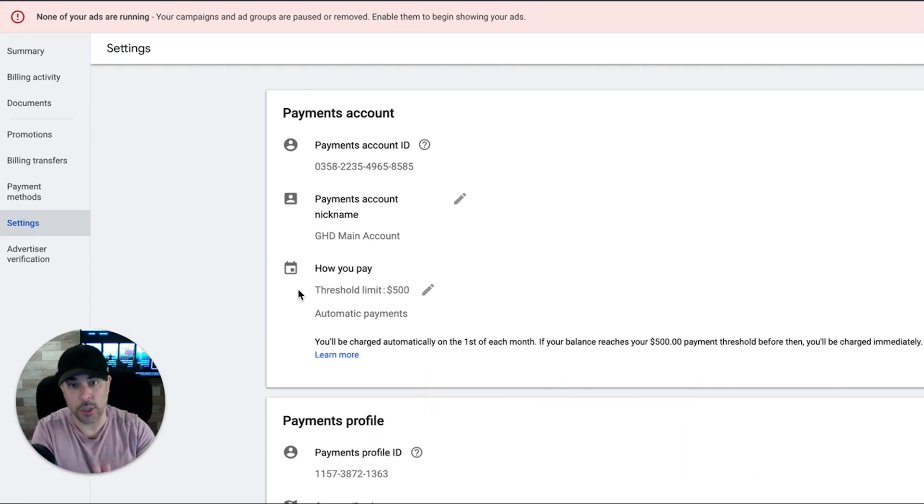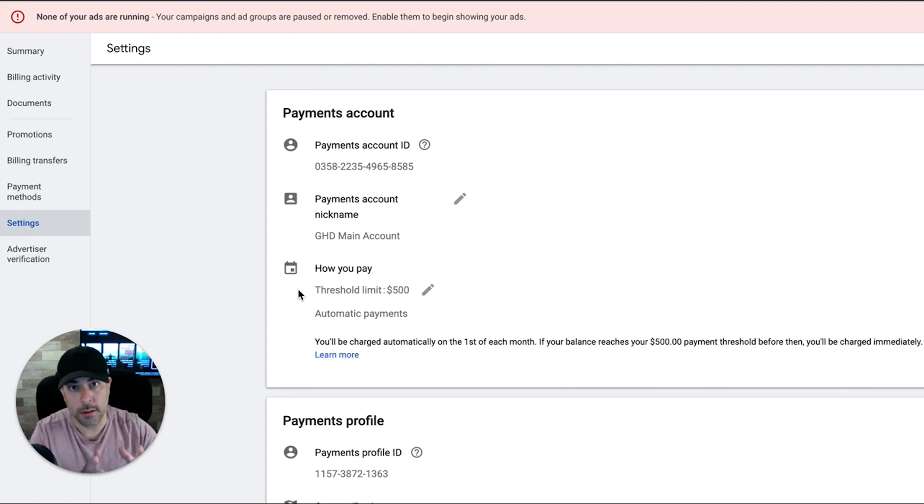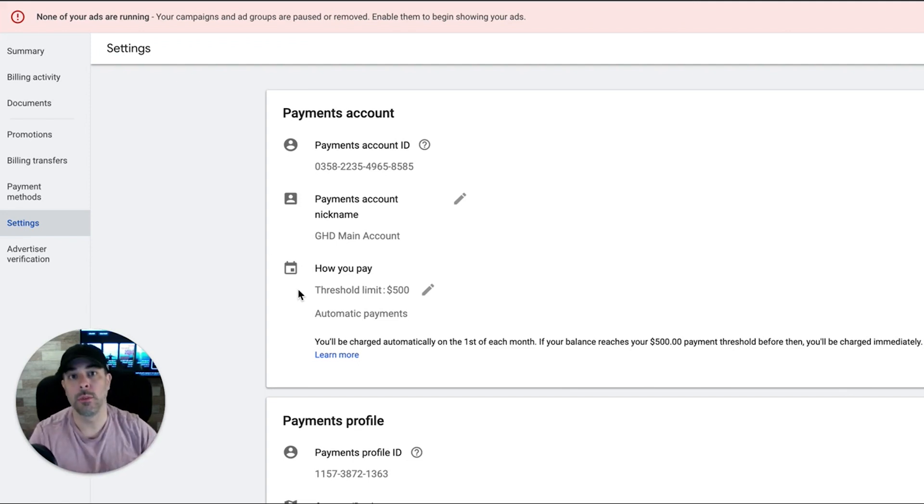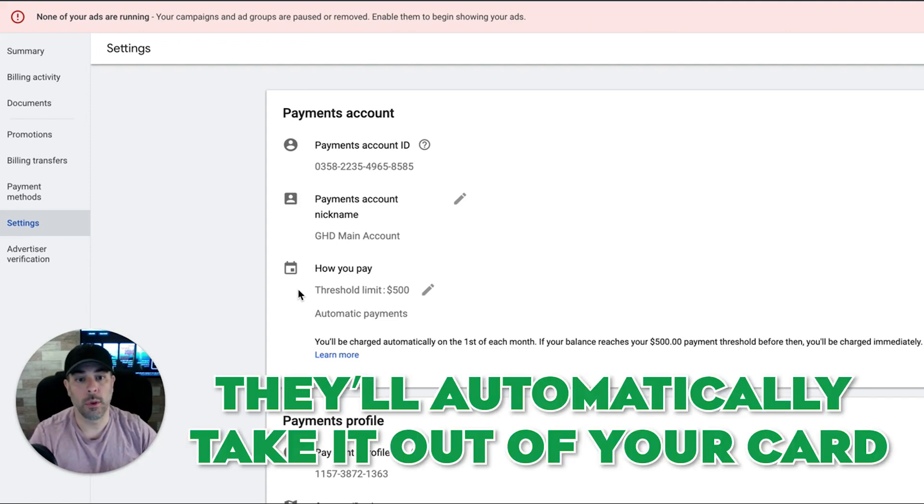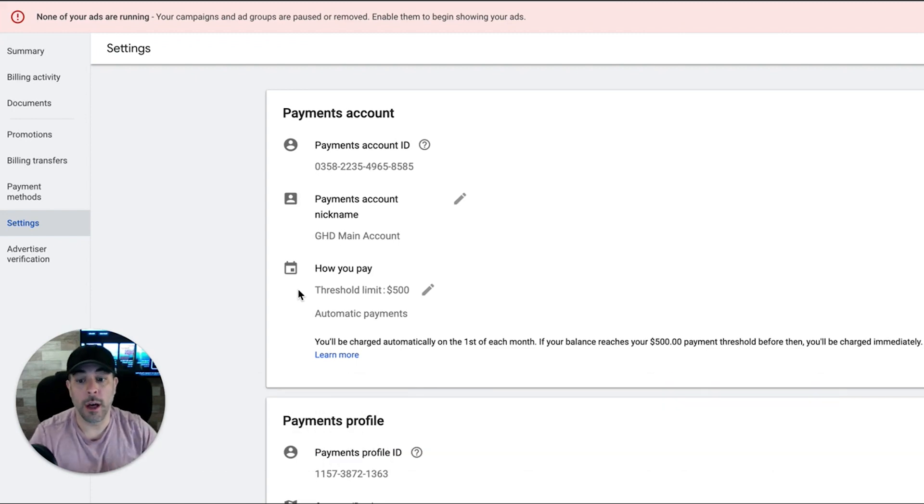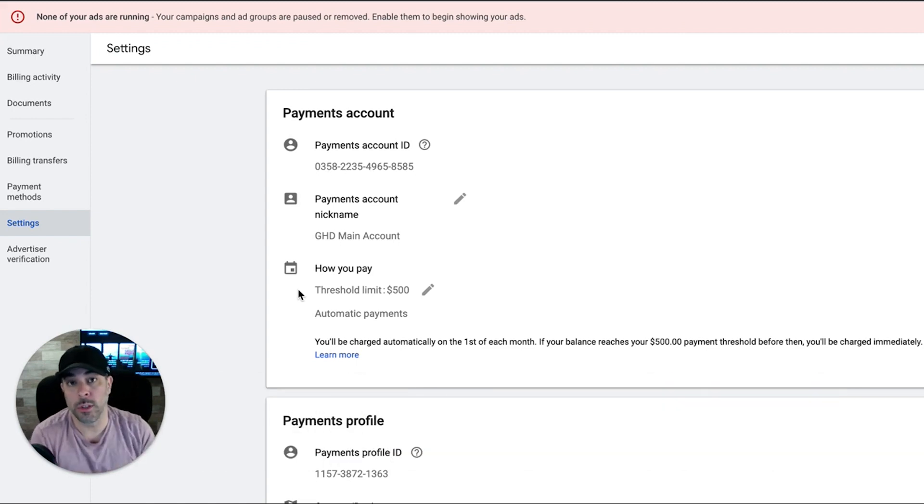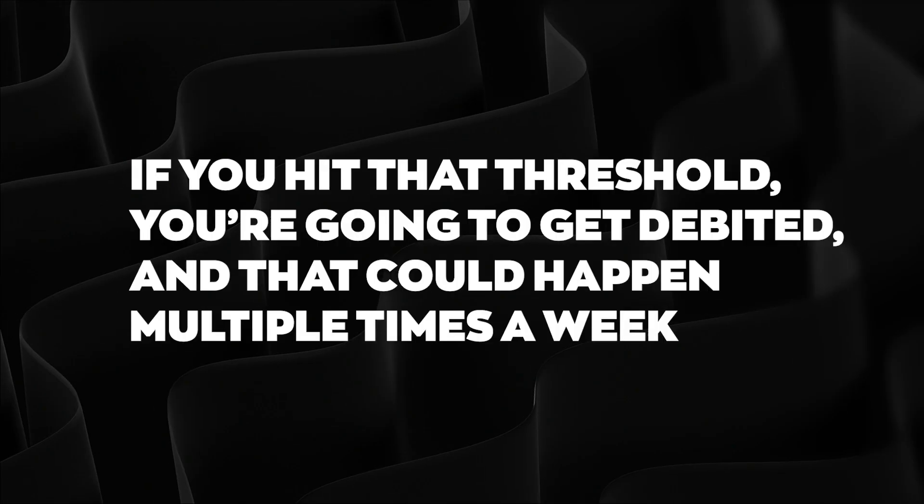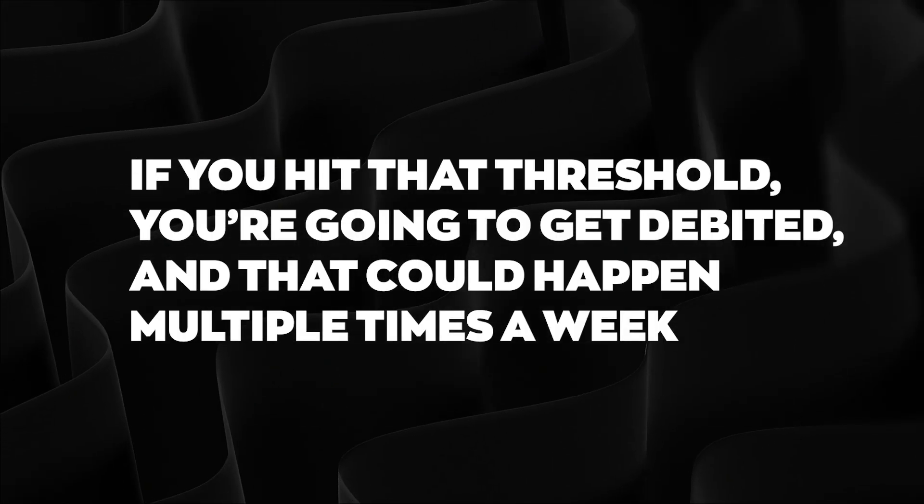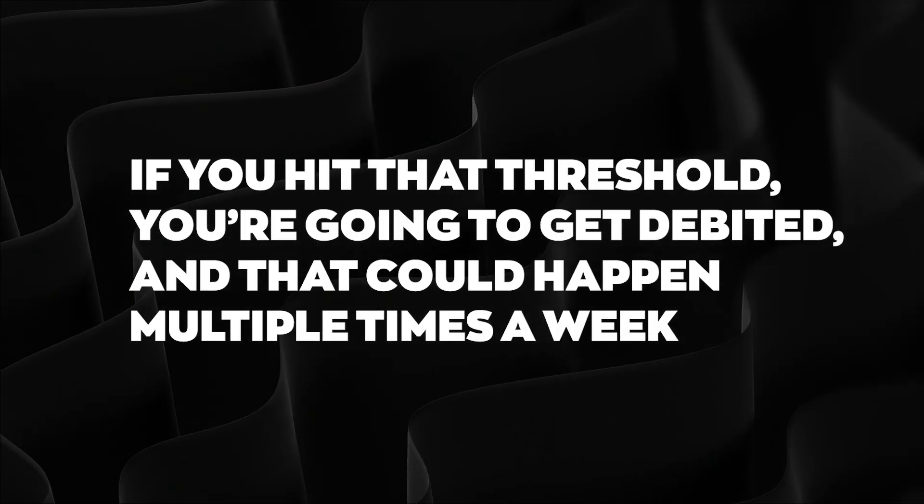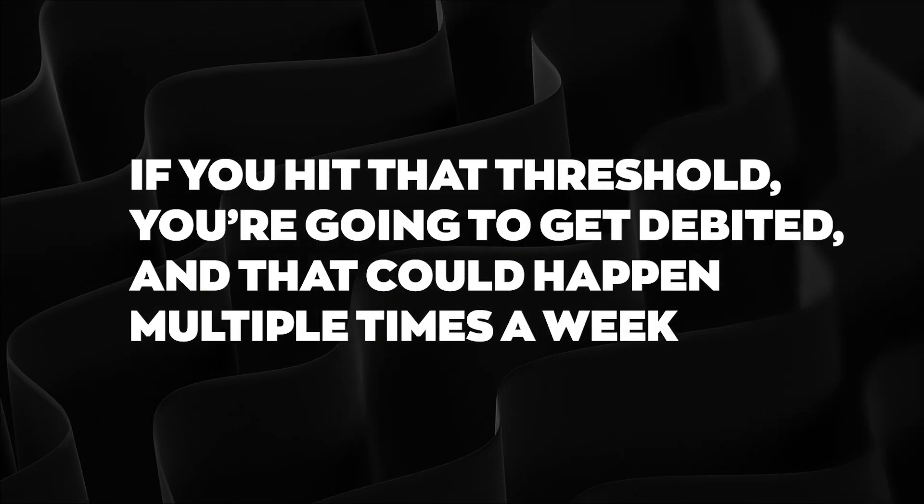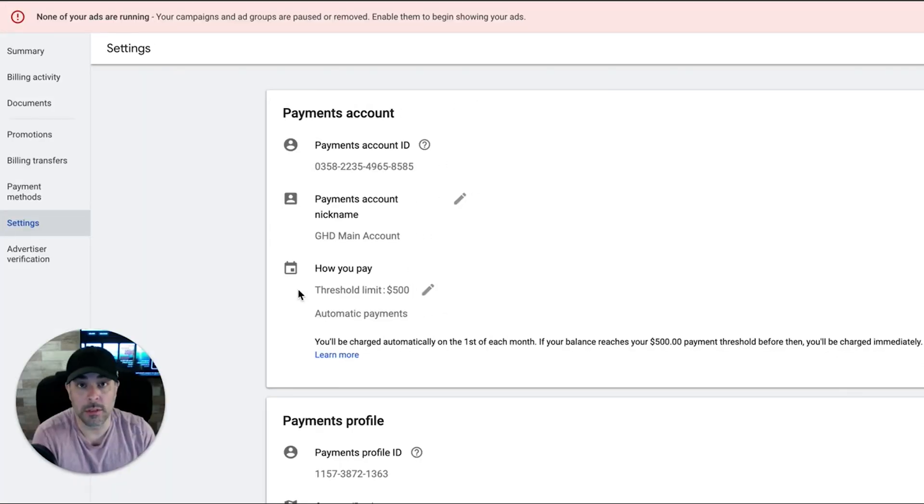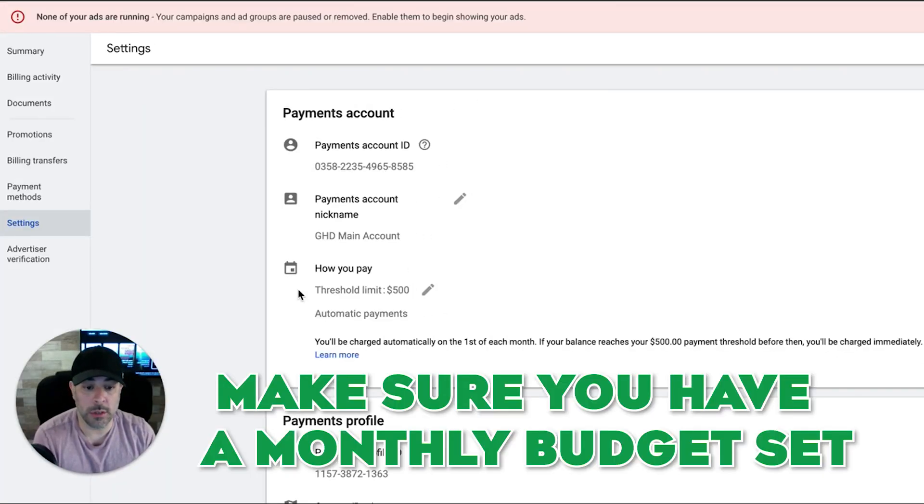There's a threshold. Once that threshold is met, you get hit with your card. They'll automatically take it out of your card. Now, what if you hit this threshold once, twice, three times a week? If you're getting a ton of clicks, if you hit that threshold, you're going to get debited. That could happen multiple times a week. It really depends.